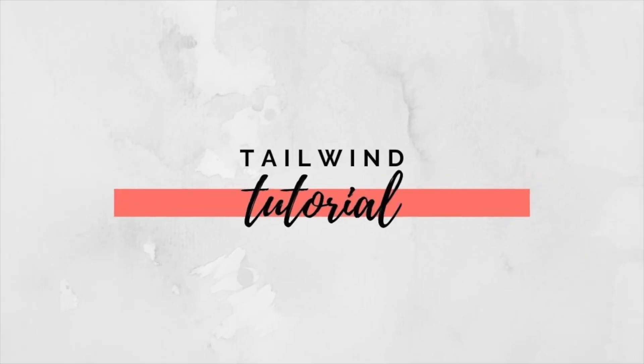Hey guys, welcome back to my channel. Today we are talking about Tailwind and I'm going to give you a little behind-the-scenes look of what Tailwind looks like and how I use it for Pinterest.